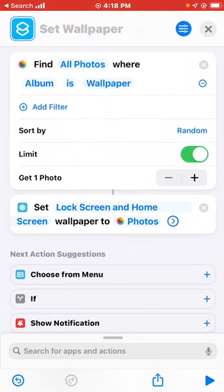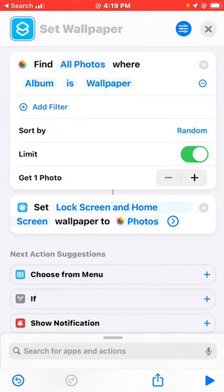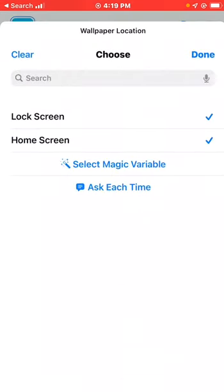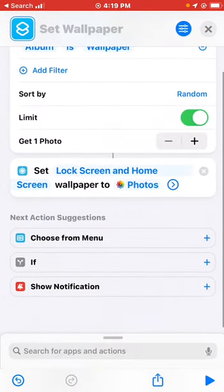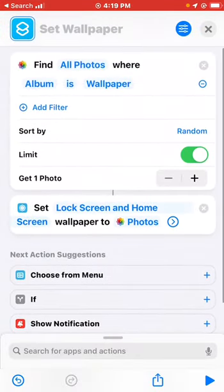The 'Set Wallpaper' action will set both the lock screen and home screen, and pass the photos through. This is what will update your wallpaper. You can change this if you're doing it for home screen and lock screen separately. Just select and disable one of the options — when you disable one, only the one you selected will run. In this case we're doing both, so leave them enabled.